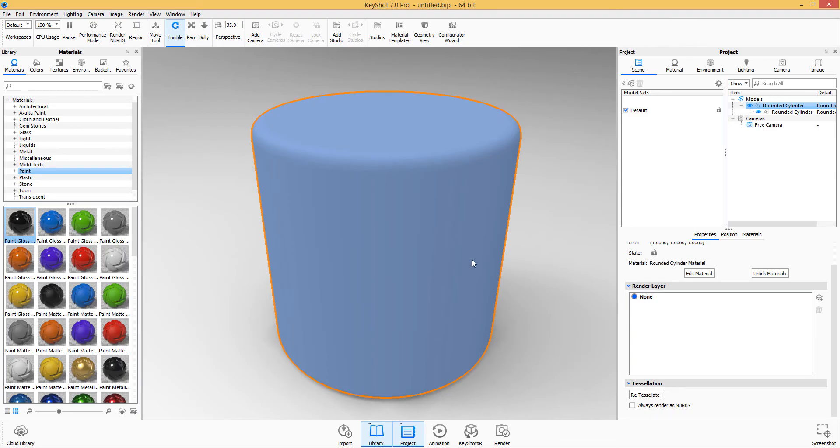So if I want to tessellate this, let's say I have jagged edges. And these, by the way, they say it works best for knobs.